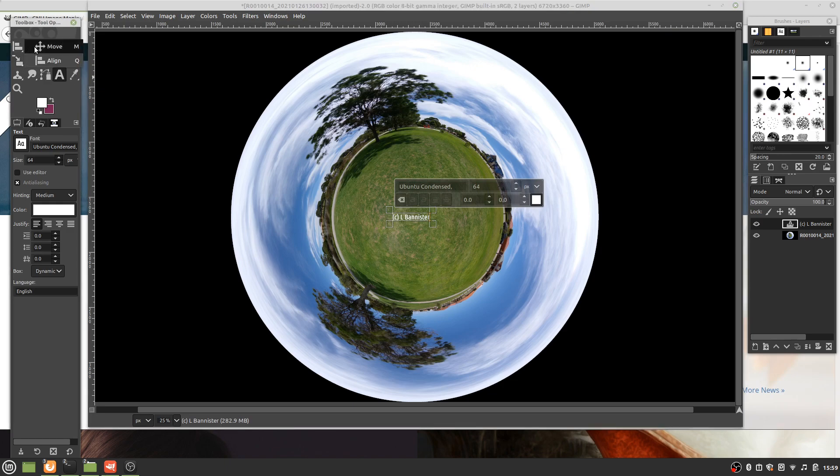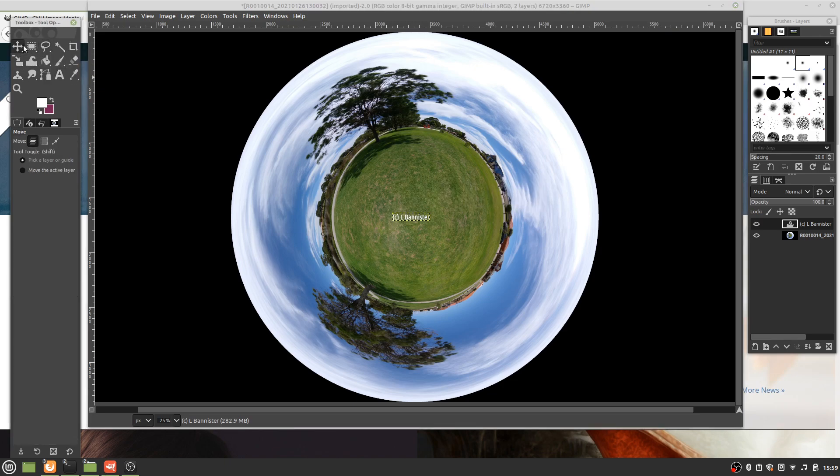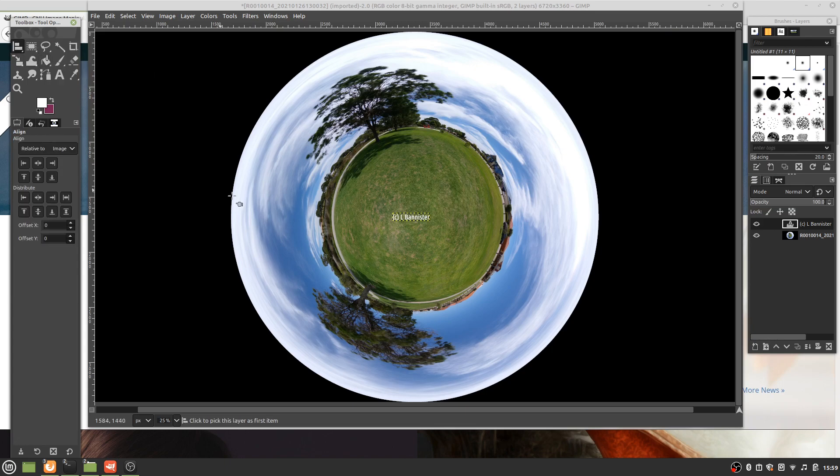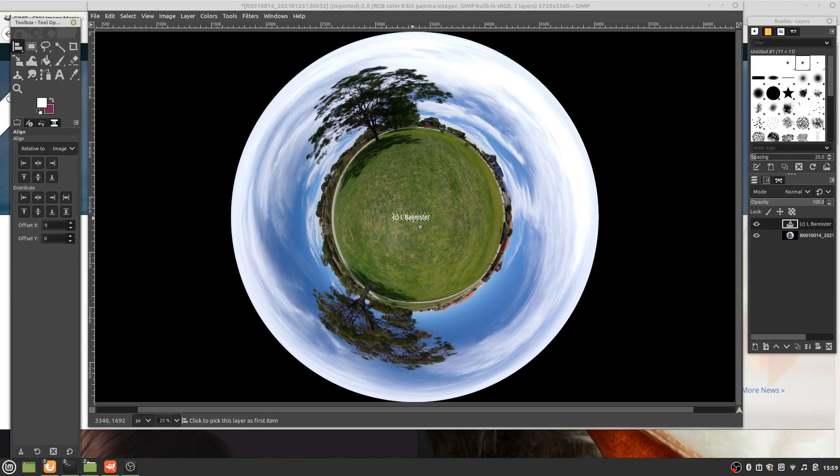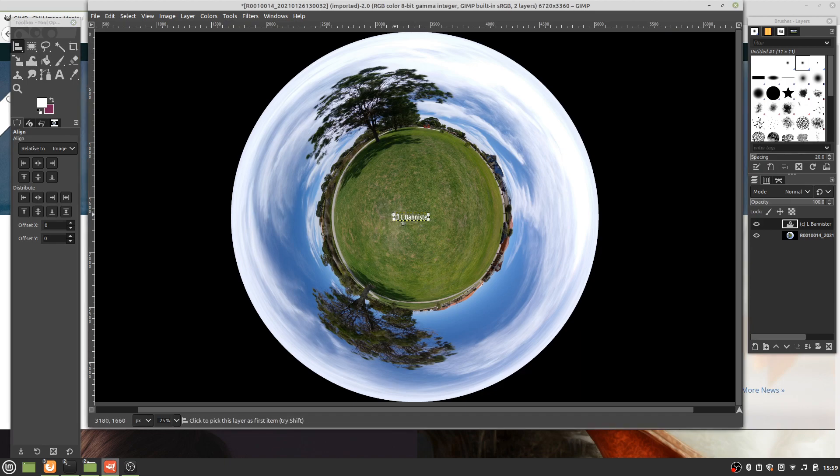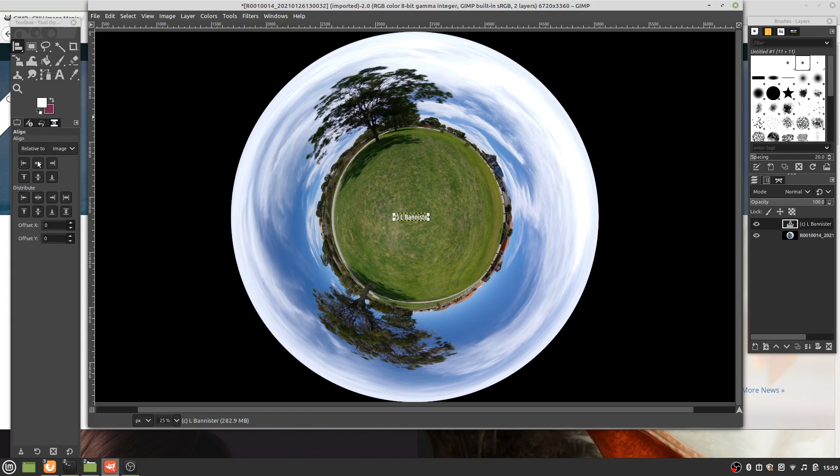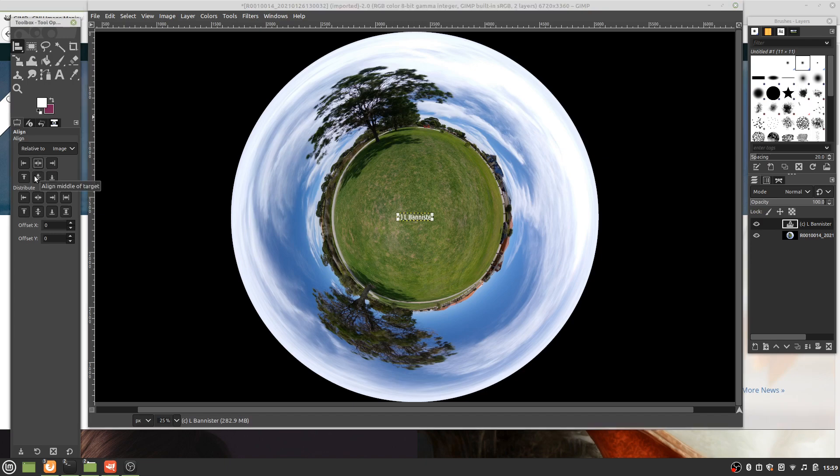Usually by default it'll be set to the move tool. We right-click and select Align. Click there. You can see that all four corners have been selected. Align relative to image, and we want to center on the horizontal and center on the vertical.